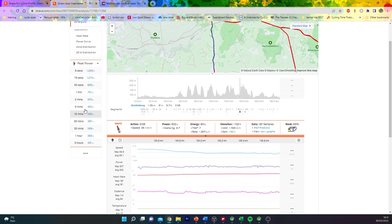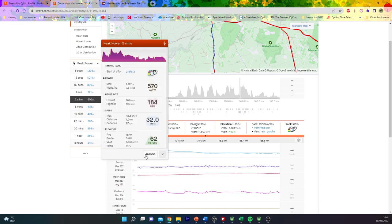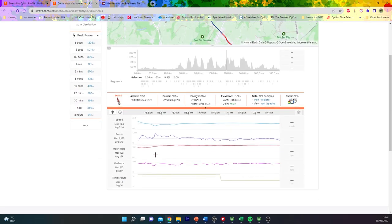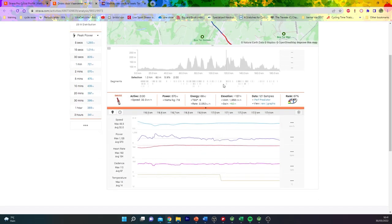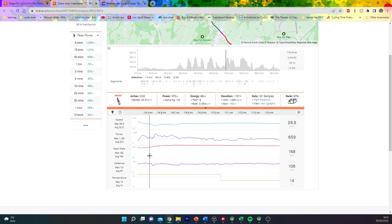But if we look at the peak two minutes, that came on the Berg den Hout, which was when Turner was attacking.